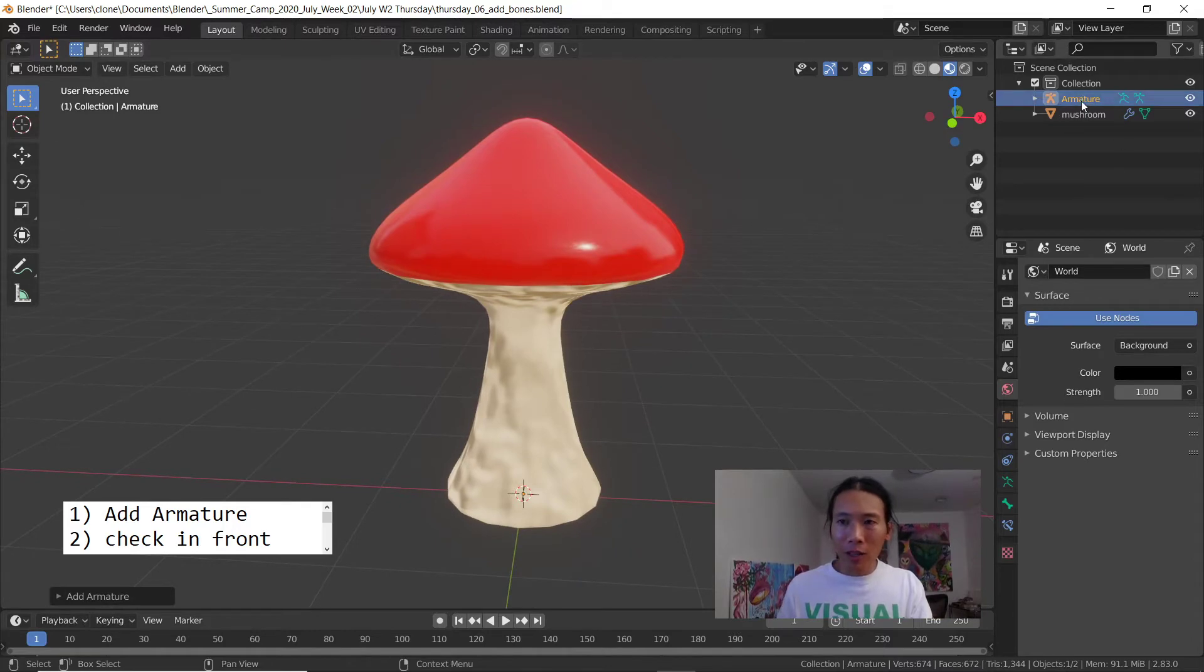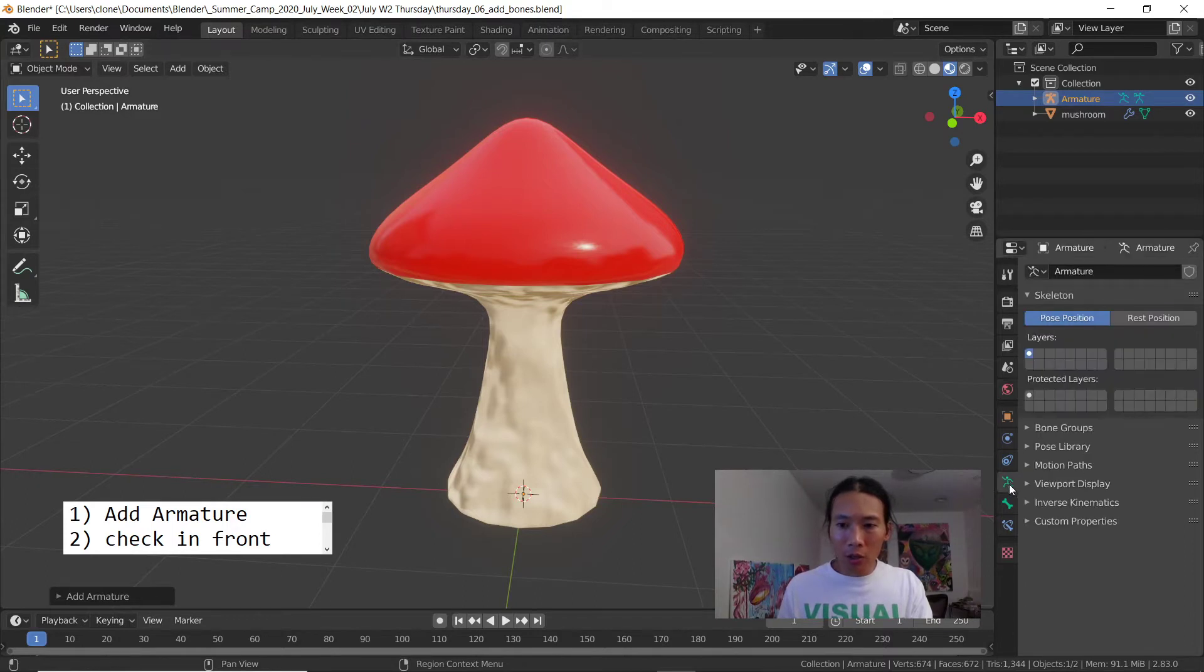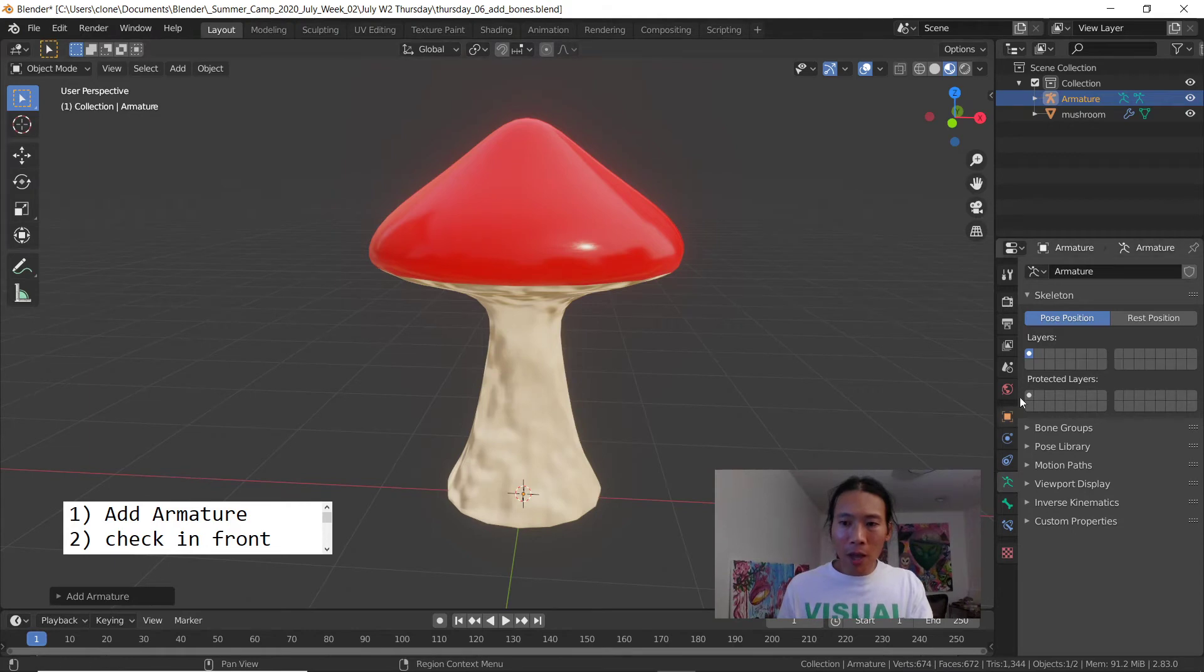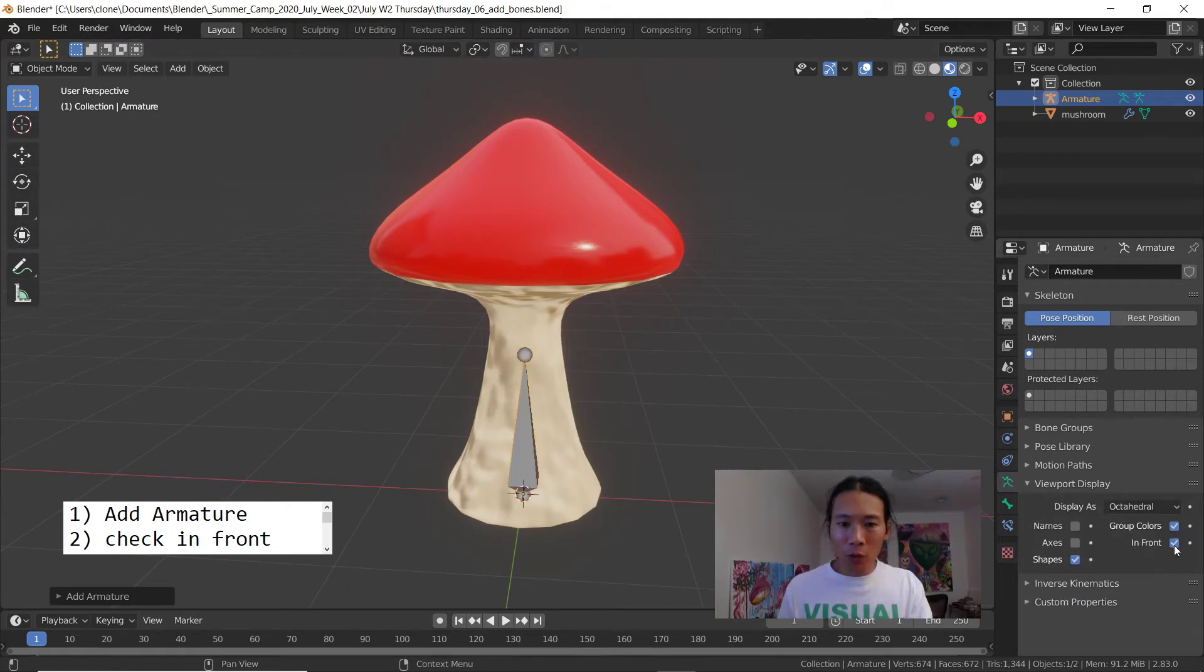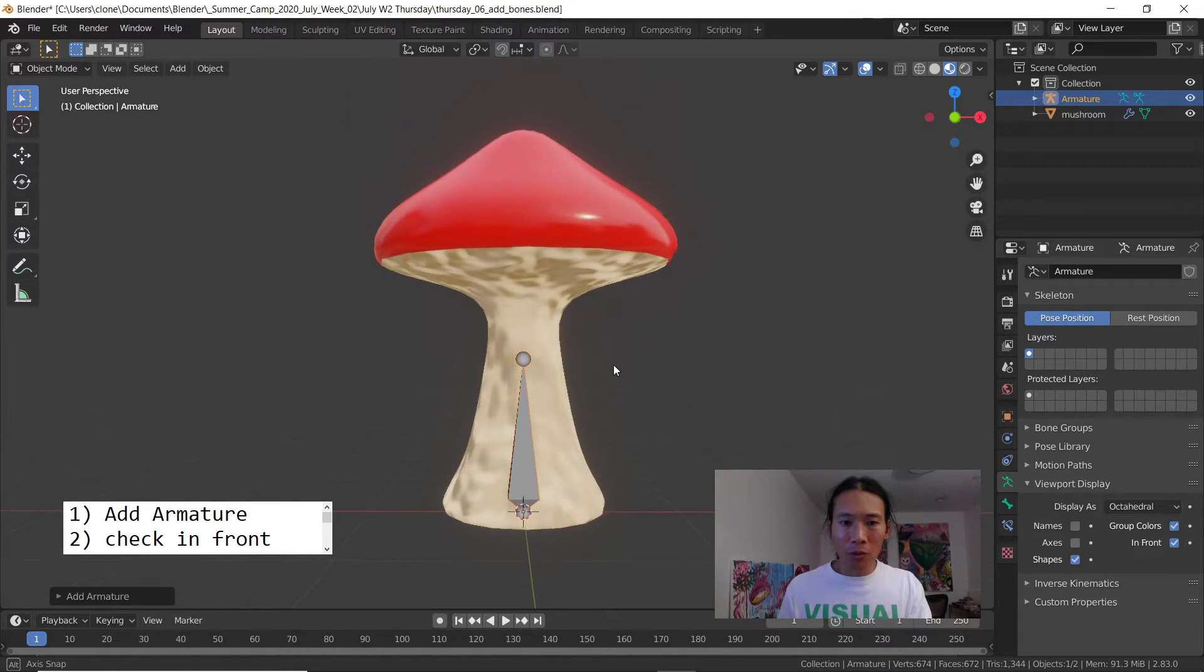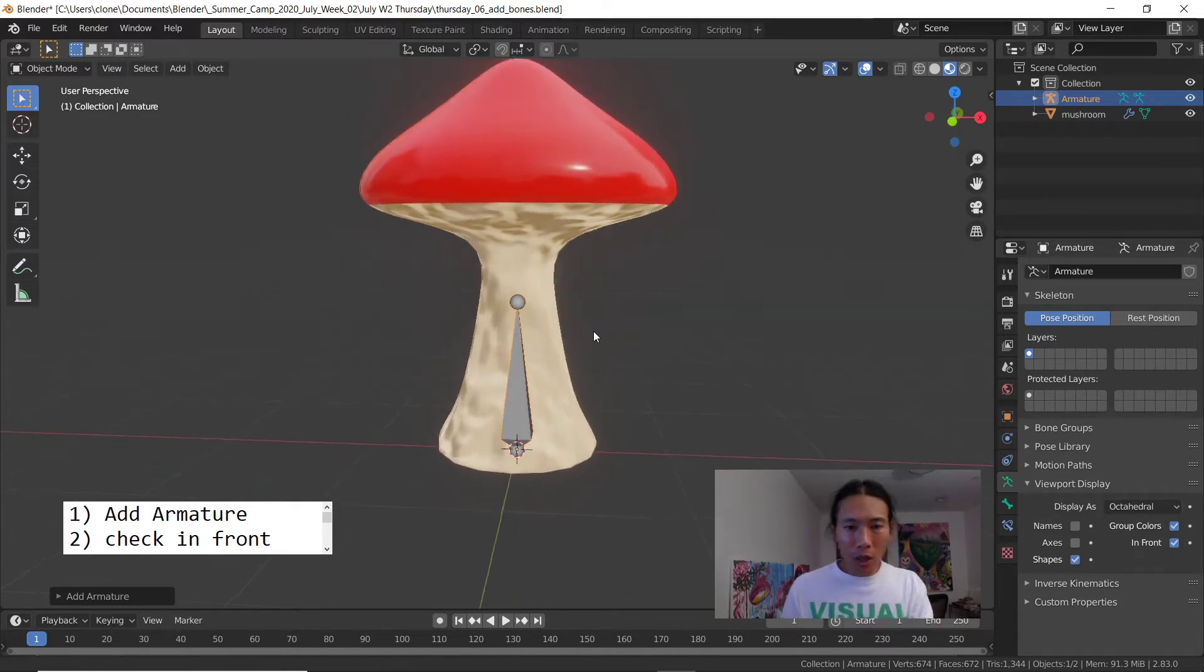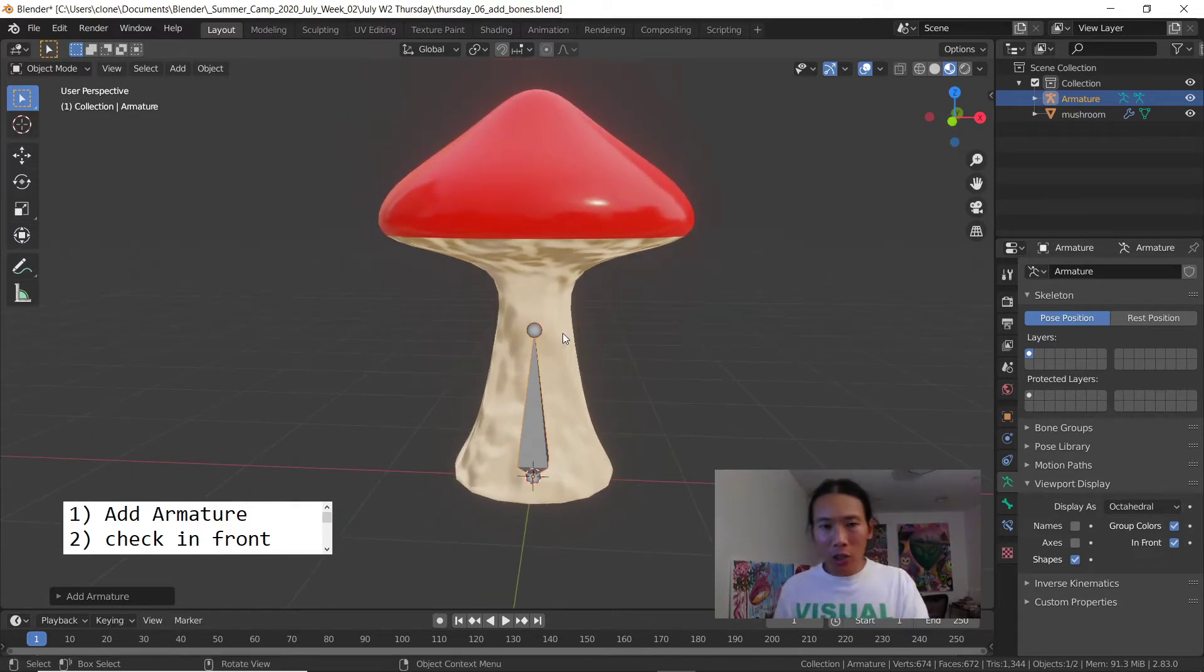While it's selected right now, you can tell it's selected because in the outliner it's orange. I'm gonna go over to my green armature menu that looks like a running man, and there's a submenu in here called viewport display. If you check in front you'll be able to see your bones. There it is.